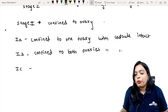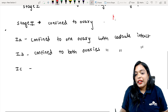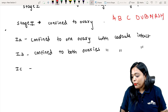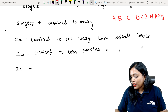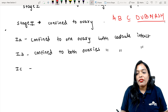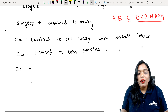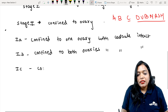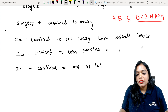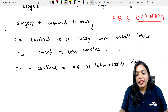So to recap: 1A is confined to one ovary with capsule intact. 1B is confined to both ovaries with capsule intact. Our mnemonic is ABC DUB MASH. C stands for DUB MASH. 1C is confined to one or both ovaries with breach in the capsule.